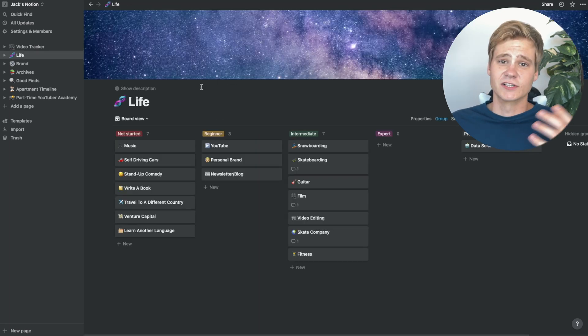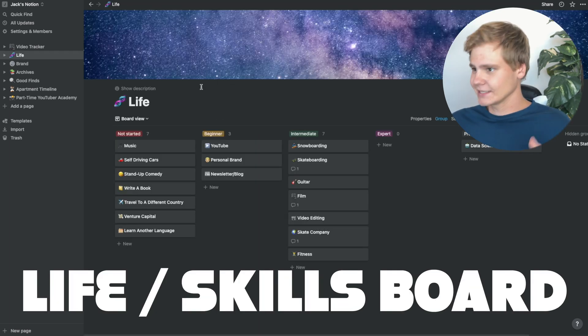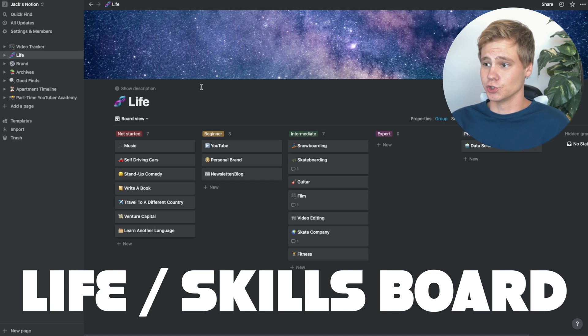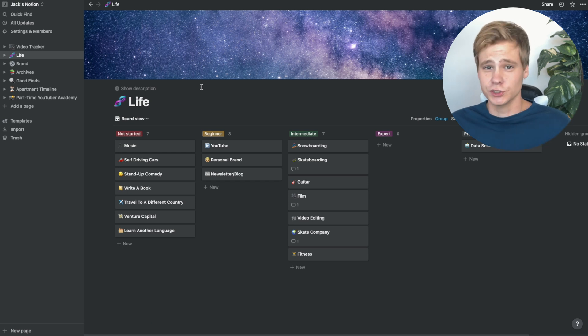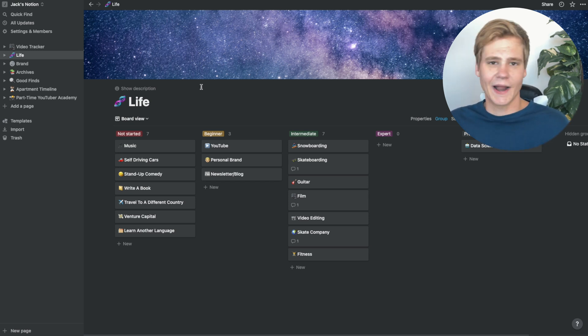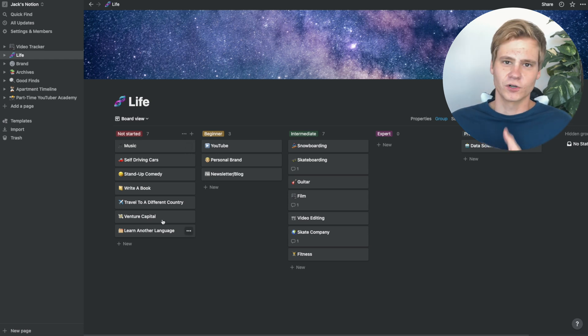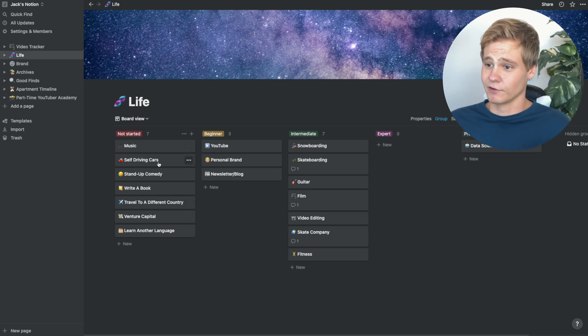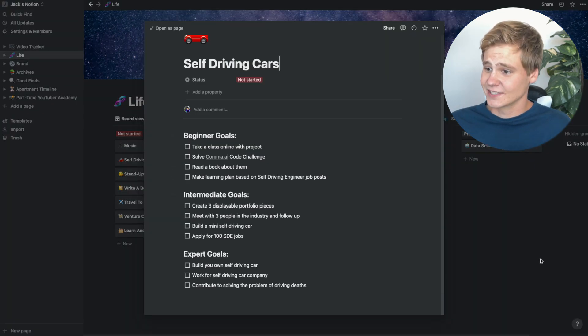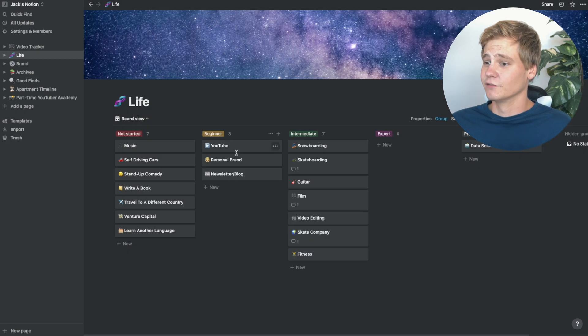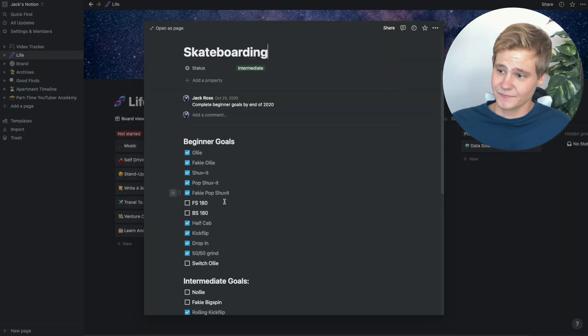The next page I have on here is a lifeboard. Basically, everything that I do and want to do and want to get better at, I track all the different aspects of that. As you can see, I have a bunch of things that I want to do that aren't started yet,